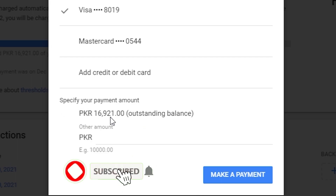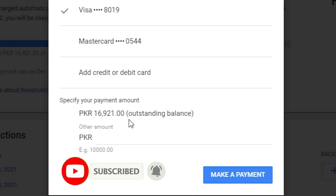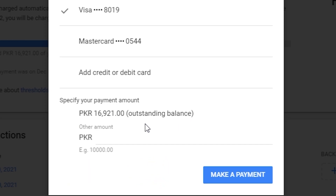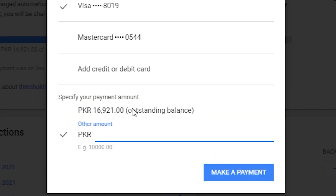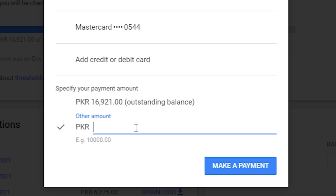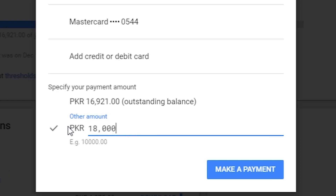You can just pay the outstanding balance amount and click 'Make a payment'. Or, if you want to add more or even a lesser amount, you can do that by manually typing at the bottom field. I want to add more than the outstanding balance, so I'm going to type a greater amount. I'm going to type in PKR 18,000.